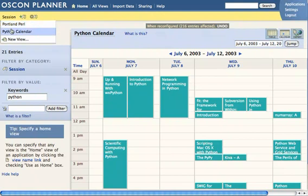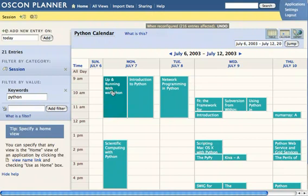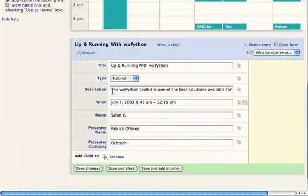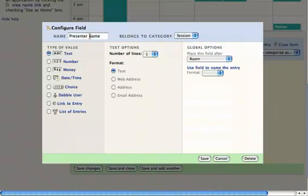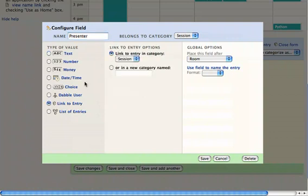Imagine we're a few weeks along and we're starting to think about preparing the programs for this conference. We realize we want to capture bio information for each of the presenters. We could add this as a field to session, but the problem is that when someone like Damian Conway is teaching four separate sessions, we'd have to put it in four separate times. So what we actually want to do is change the structure of this data — extract presenter out to be separate entries in the database in a new category we can call person. Dabble will do that migration for you.